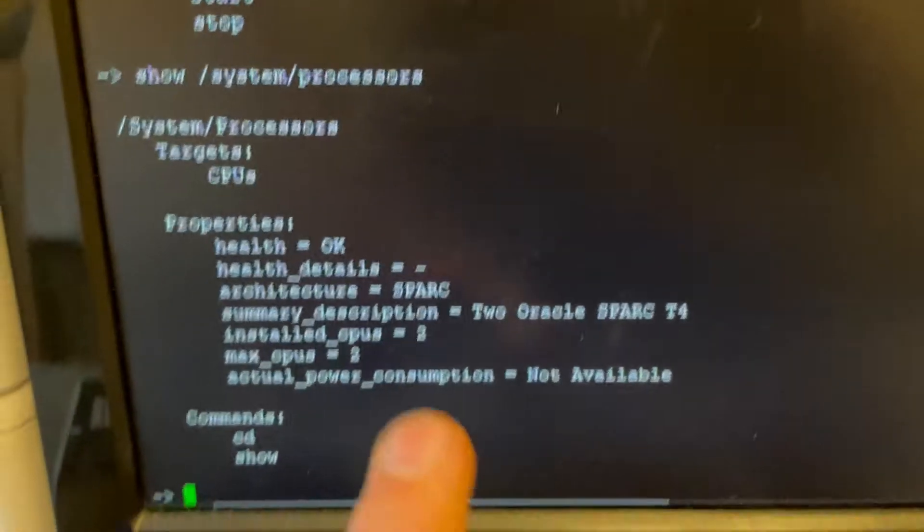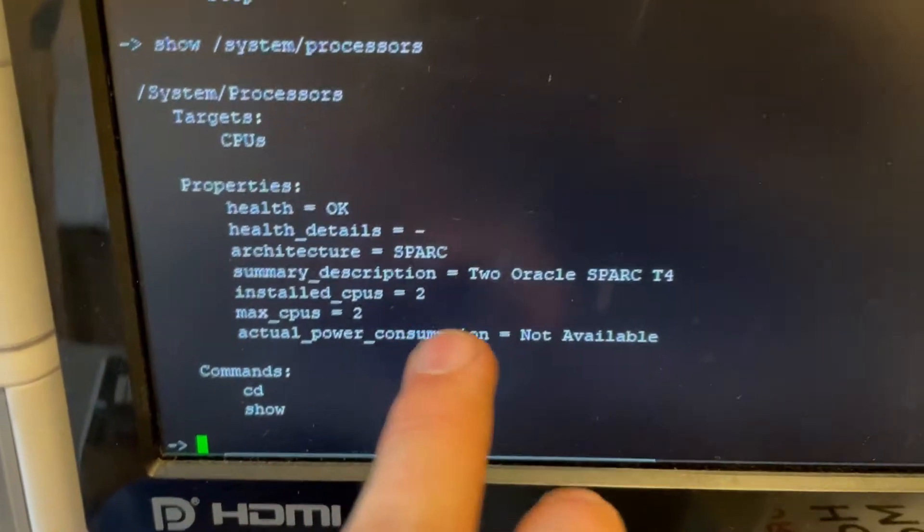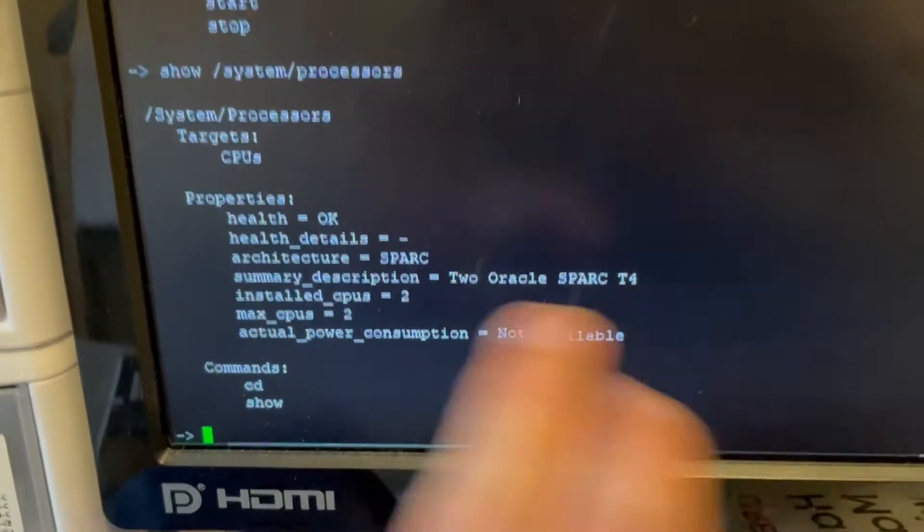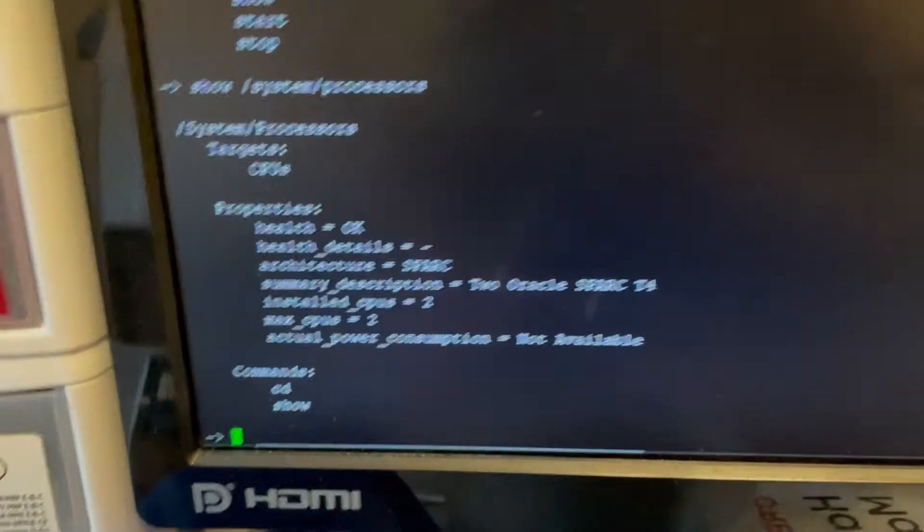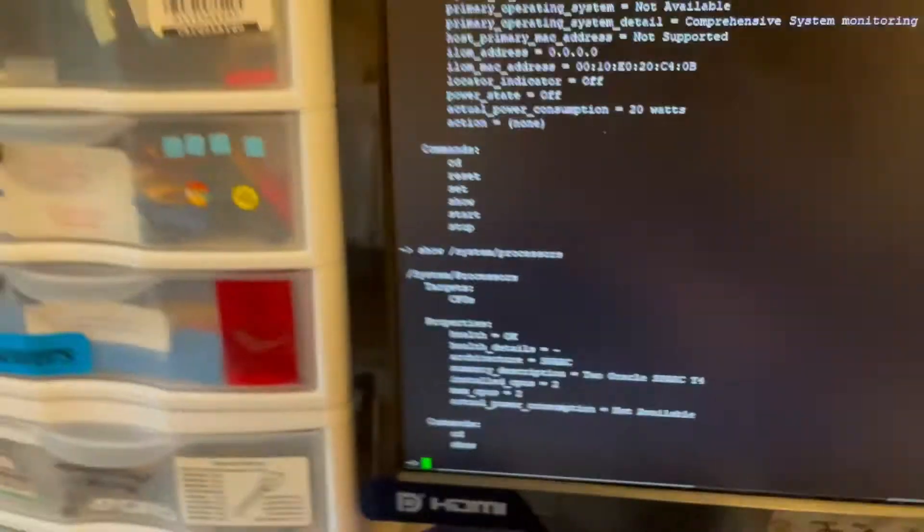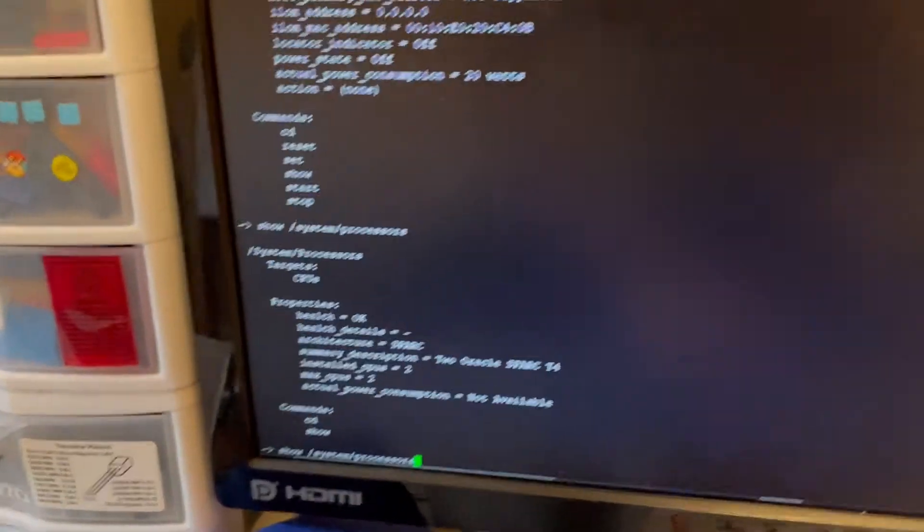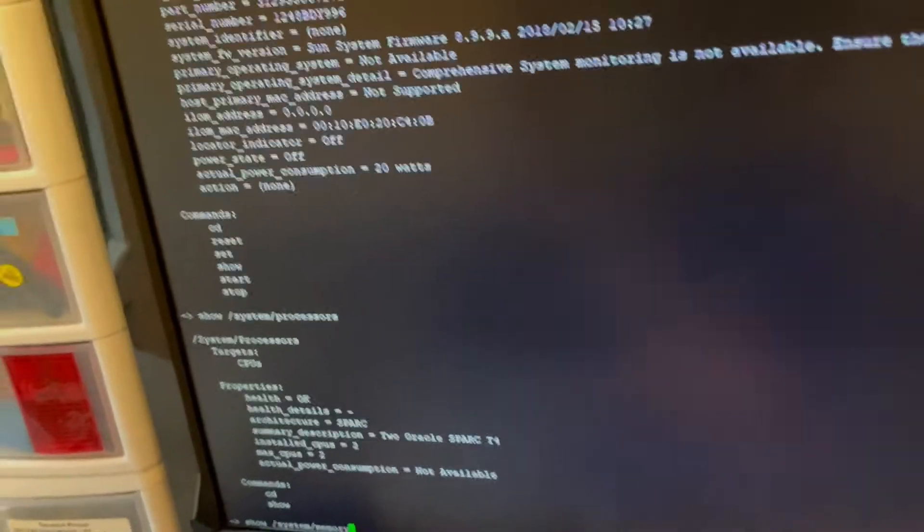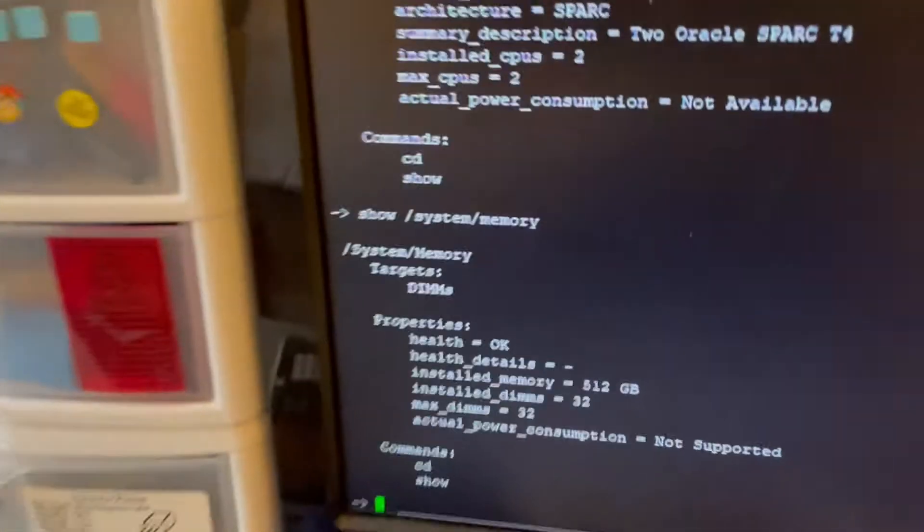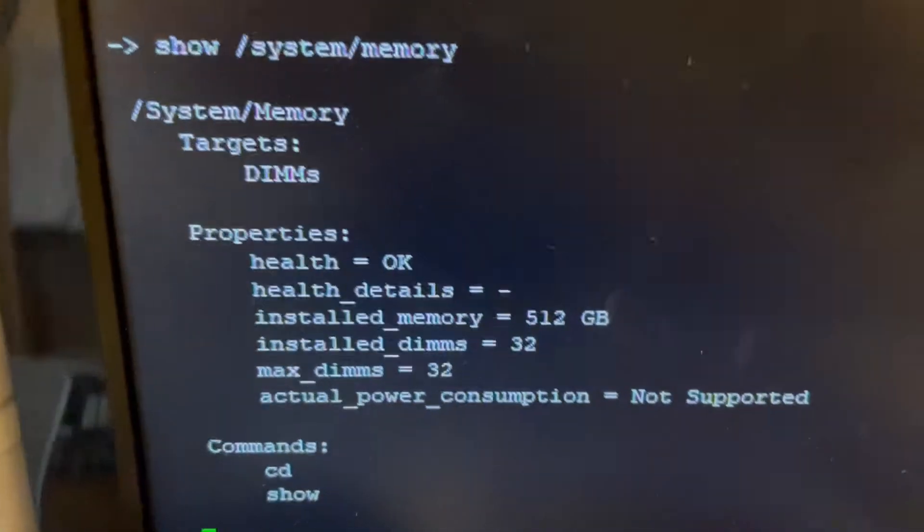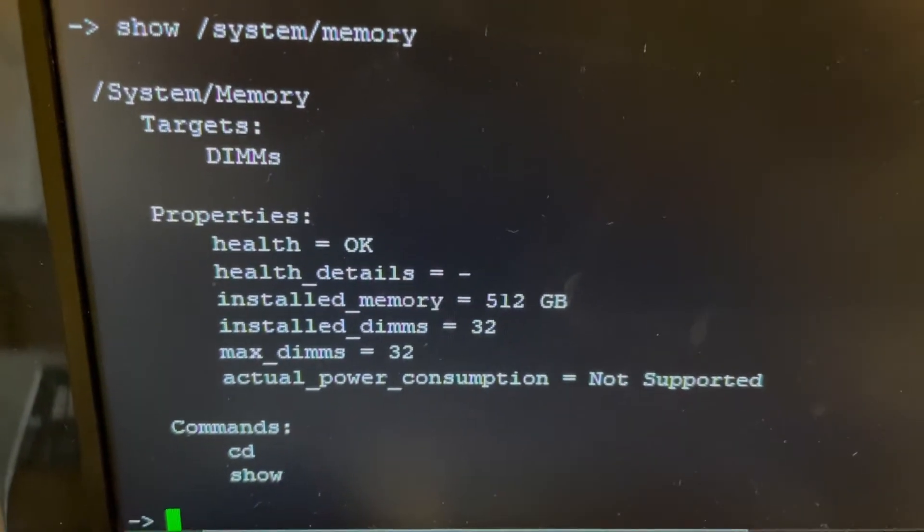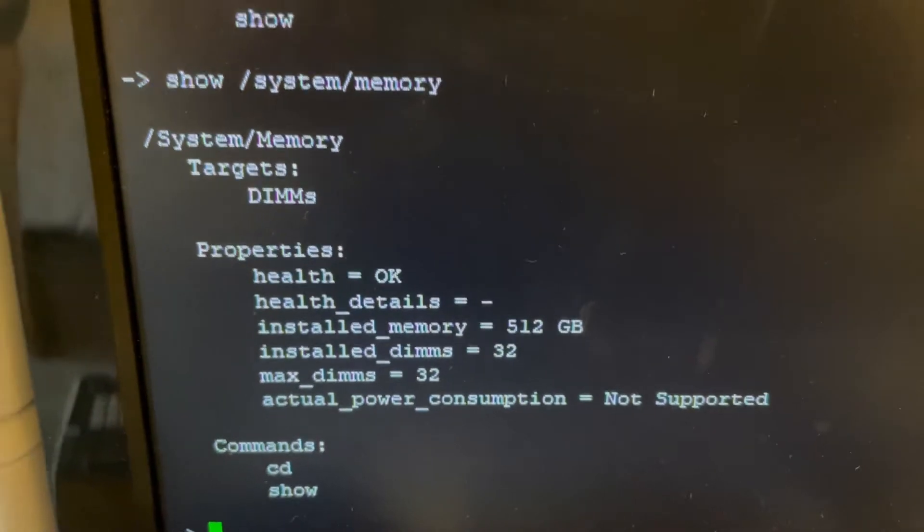I installed two CPUs because it's a spark t4-2 server. And then if I want to find the memory, right there, you can see 32 sticks and it adds up to 512.